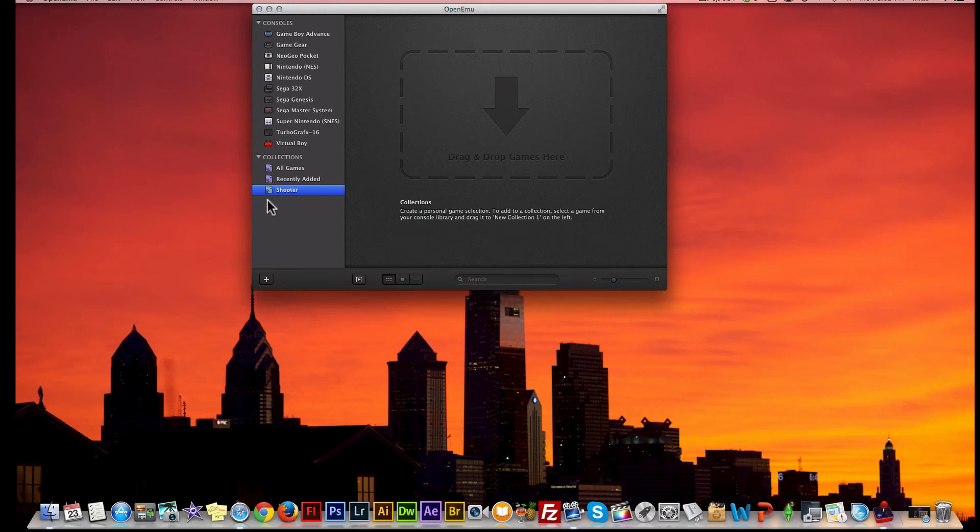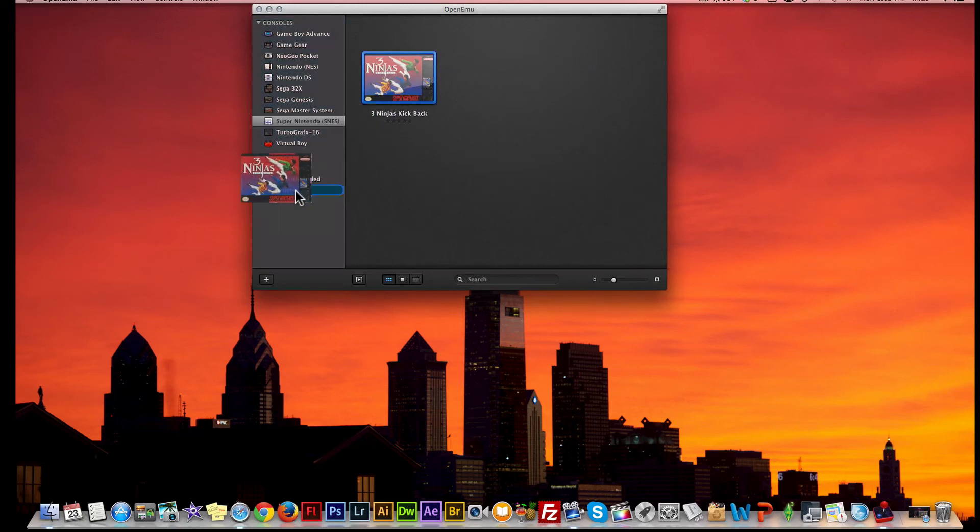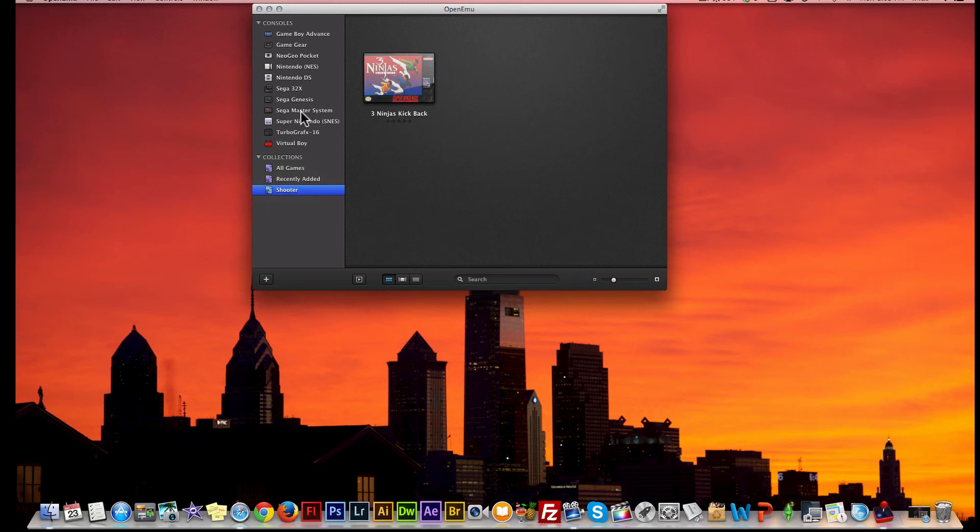So now I have a column named Shooters. I can take a game from over here and drag it into Shooters. That way I won't have to always come back and just look up the game over here - I can actually just go into my collections area and pull up my favorite games already.